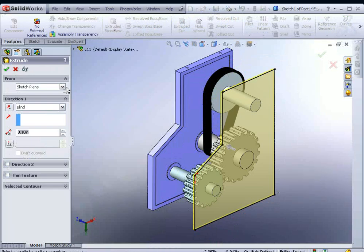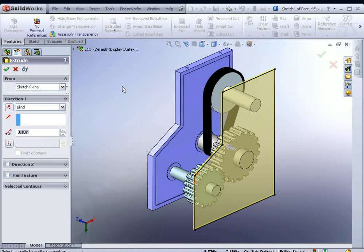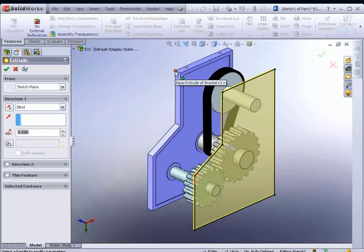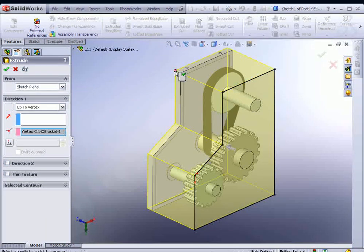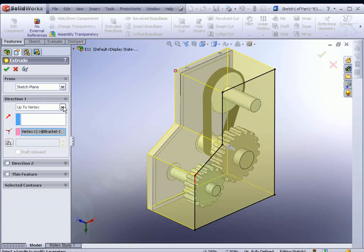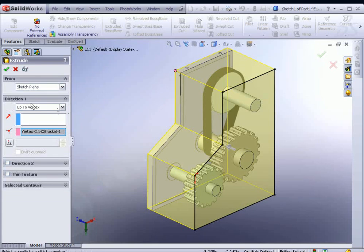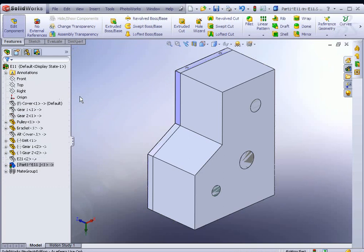At this point, you could select where you want to drop it up to. So we want to use Up to Vertex and select this corner. You don't even have to select Up to Vertex from the dialog on the left, because as soon as you select that corner, it'll extrude up to it. Go ahead and hit the Apply button.